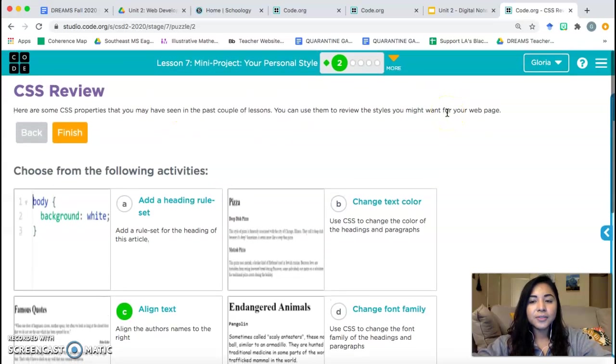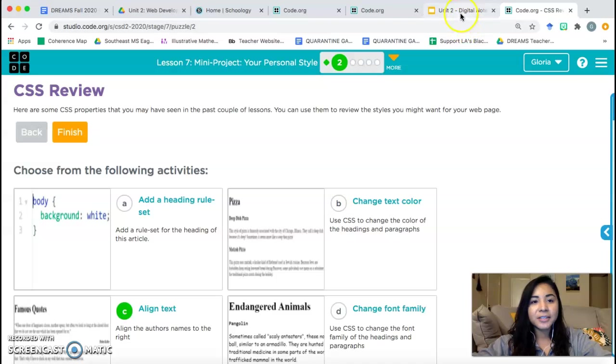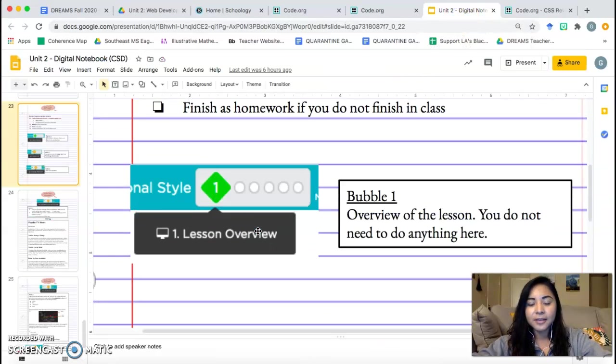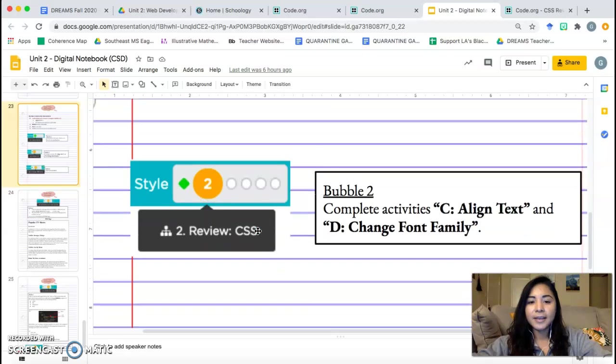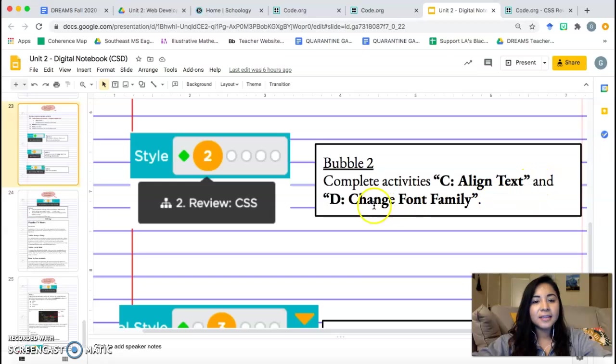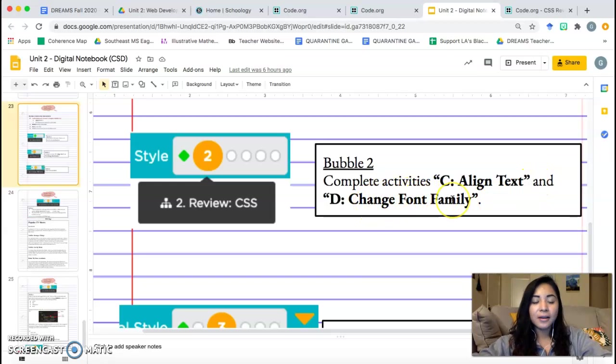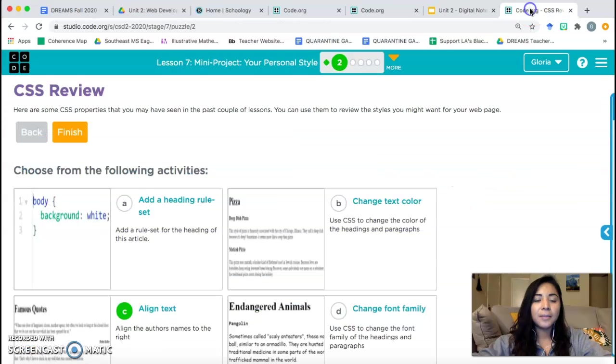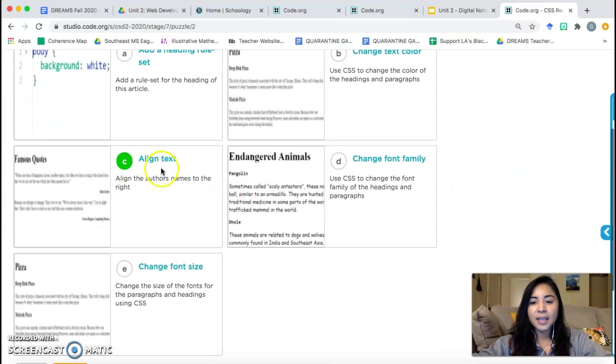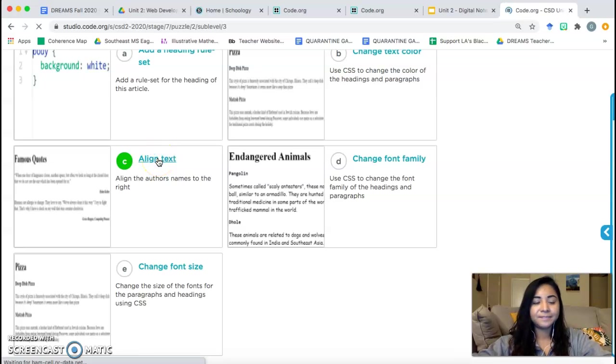CSS review. We're on bubble two. I'm not sure what I need to do. So guess what I'm going to check? My notebook. Alright. Check your notebook. Bubble one. Already did that. Bubble two. Complete activities C, align text, and D, change font family. Alright, so we're going to complete two activities in this bubble. Activity C and D. Let's go ahead and start off with activity C, align text.